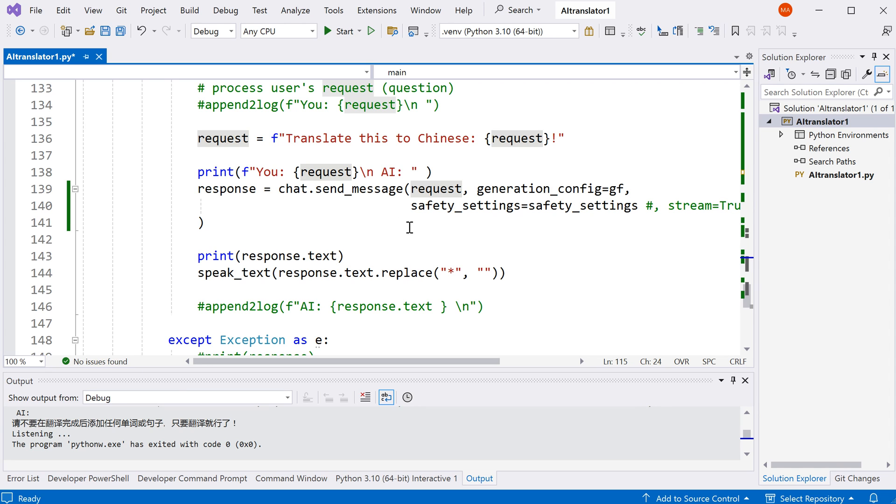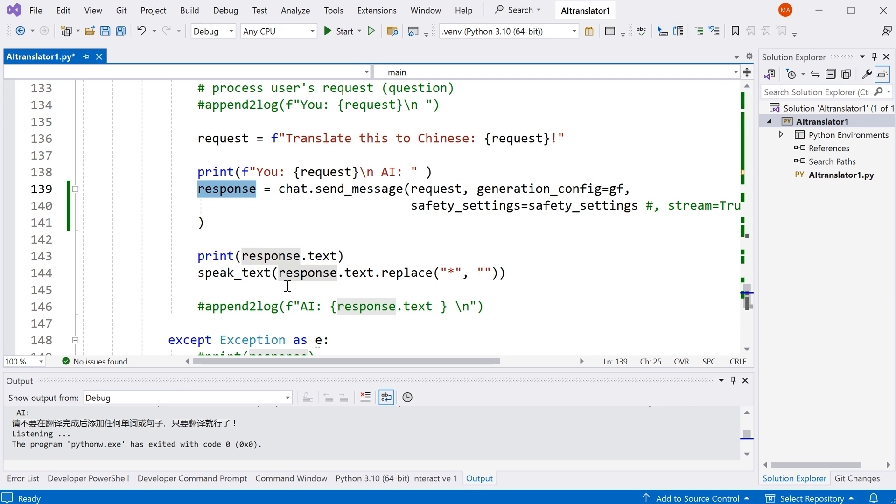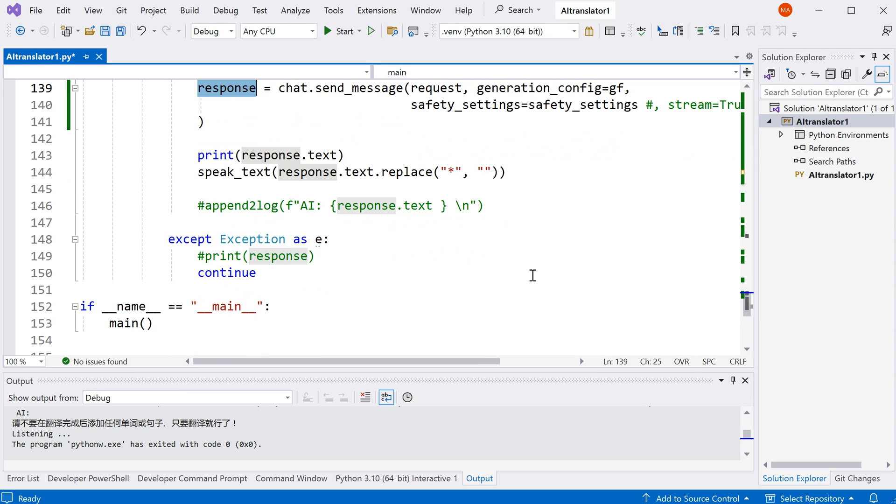Once we get back from AI, we are going to have the text here in this variable. We print that text, and then we speak that text with the Google text to speech engine. So that's the whole program.